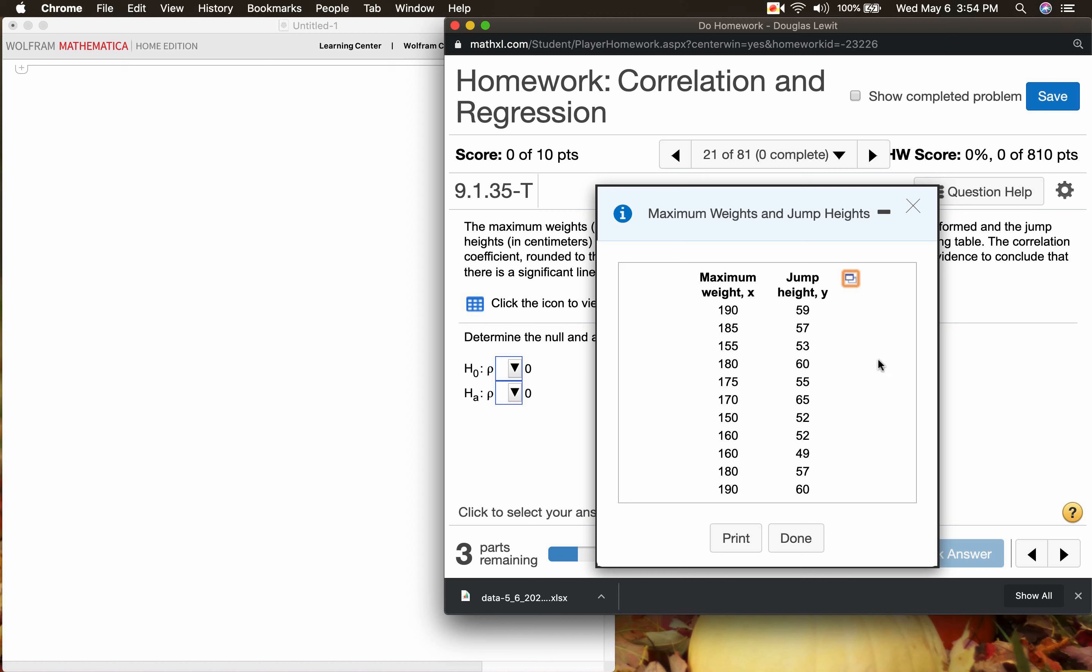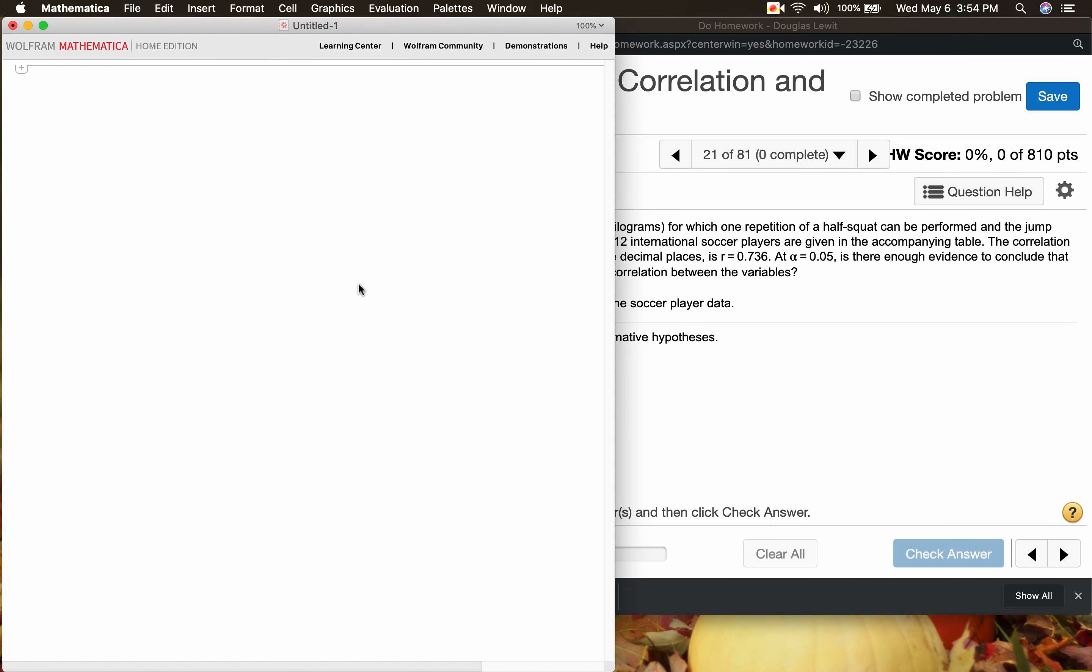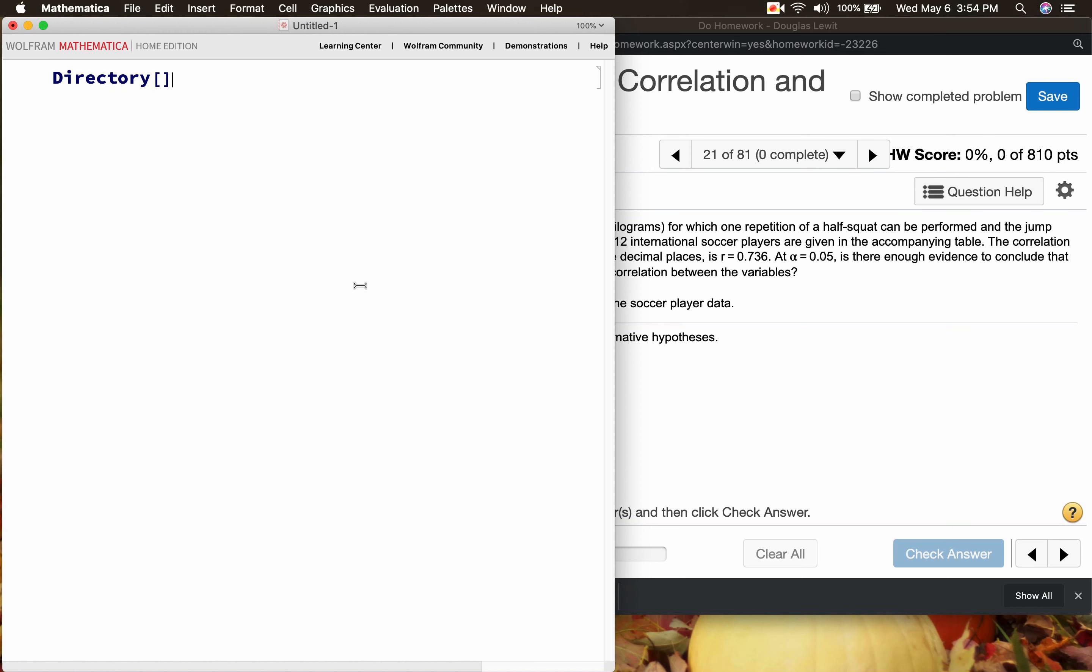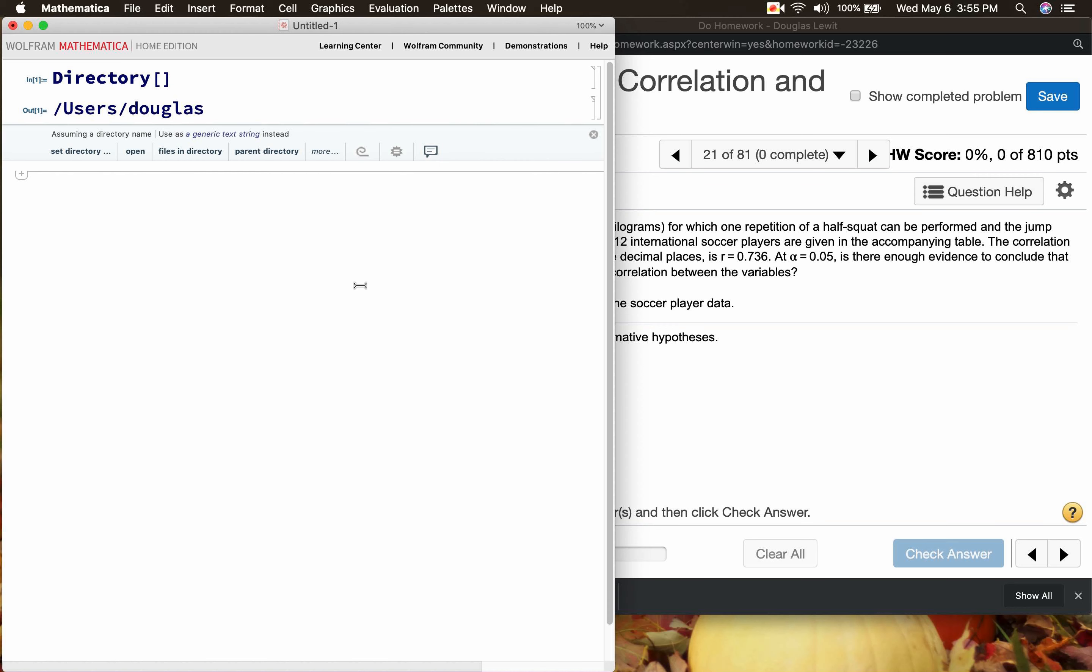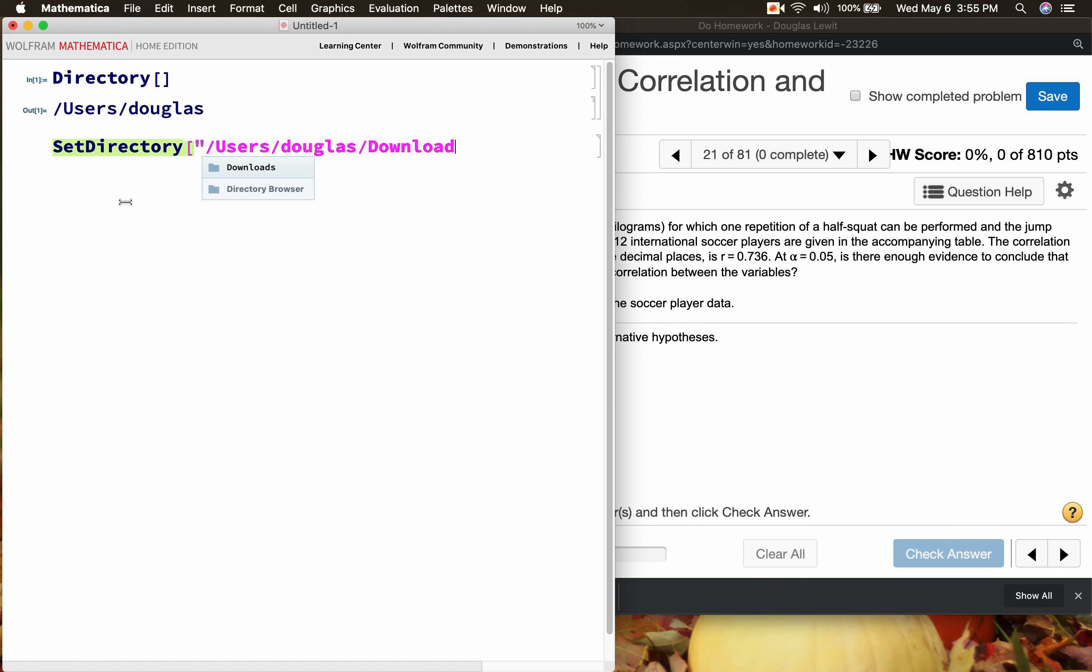It's downloaded as an Excel file and I think you guys have seen this many times already. Click done. And as usual, what is my directory? My directory is users/douglas. If you're using a Windows machine, it's going to look a little bit different. I'm using a Mac.